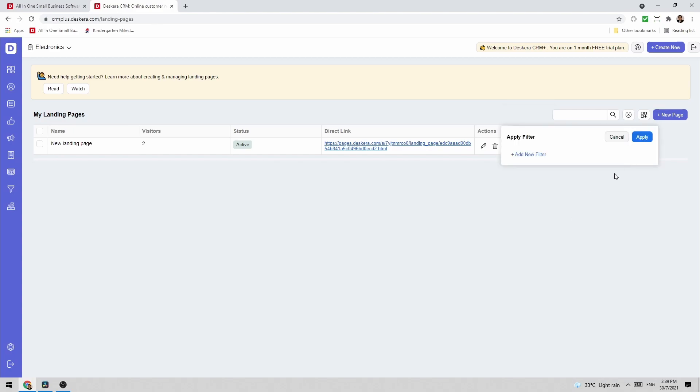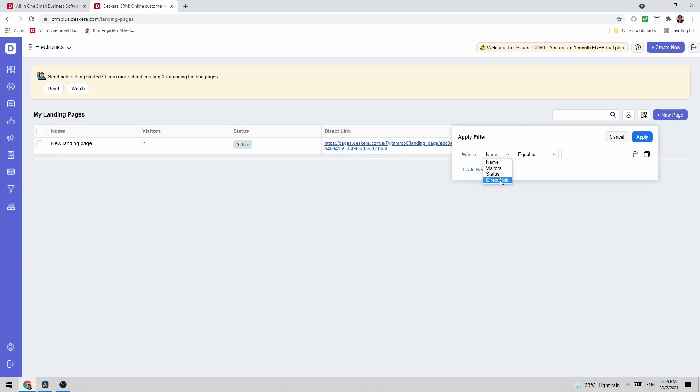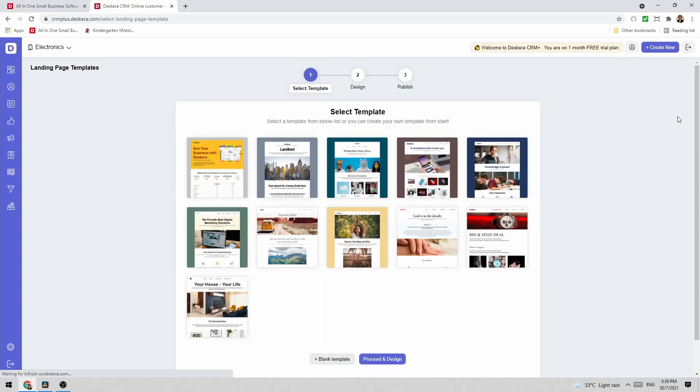I can also click filter and then I can add a new filter here and I can filter by name, visitor status, or direct link or any custom fields that I've created. Let's click new page.